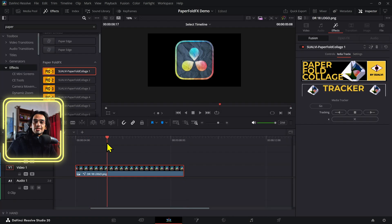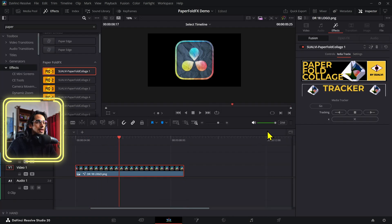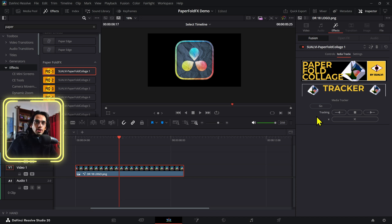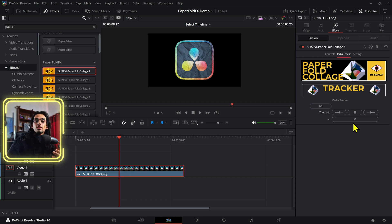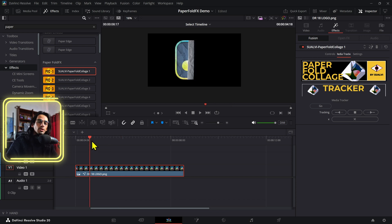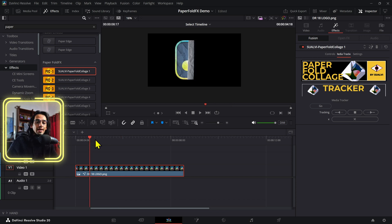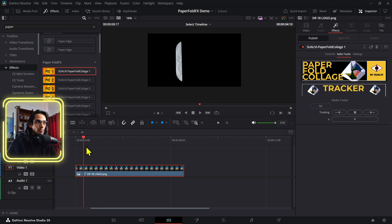Alright, so that is basically how the media tracker works. If you decide that you don't want to have the effect tracked, you can press the X and that will delete all the tracking data points. And it will look as if you were not tracked or as it was at the beginning before we added any tracking points. That is how the media tracker works in the paper full effects.